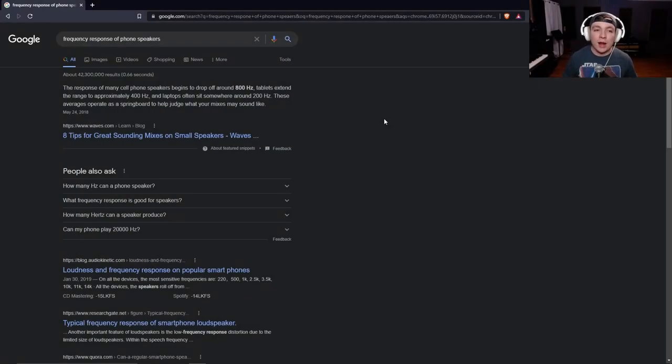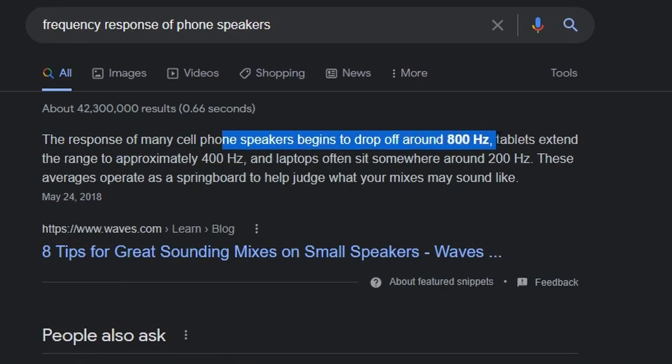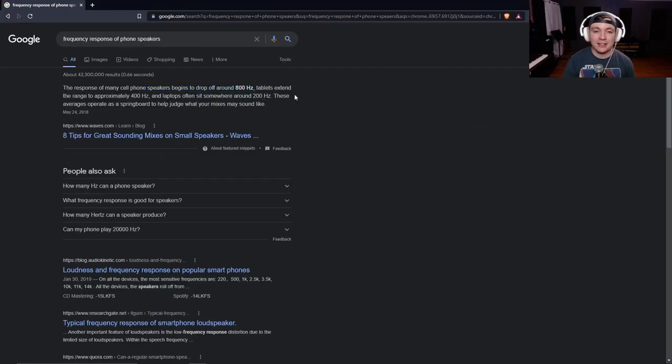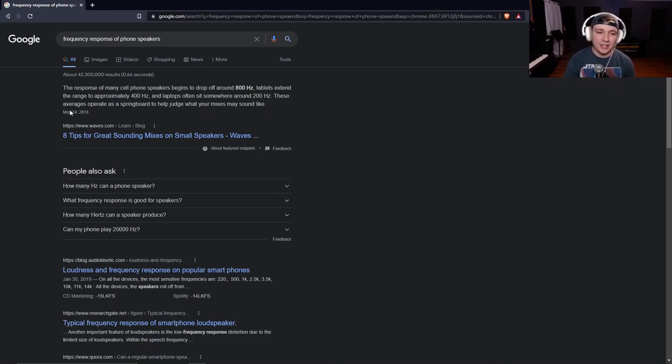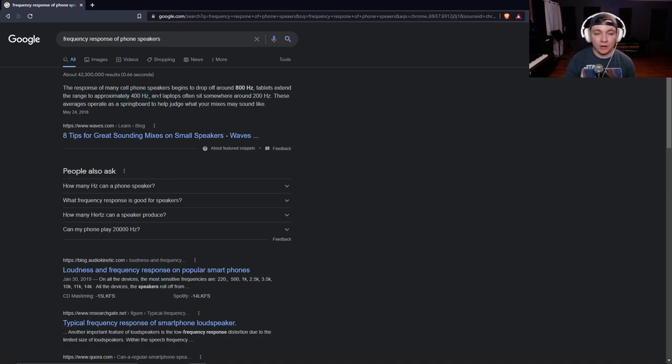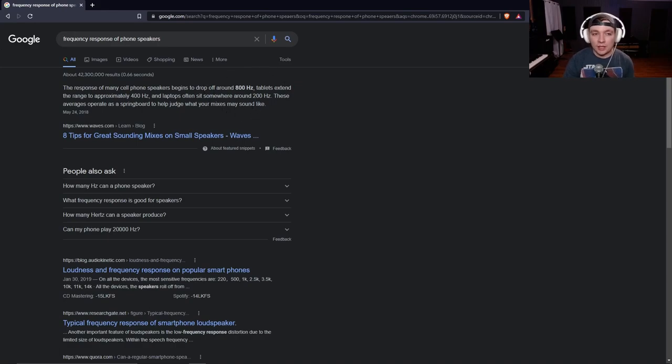So to understand the problem, we need to understand the science behind the problem. And right here, it basically says cell phone speakers drop off around 800 hertz. Okay, so anything under 800 hertz, you're not going to hear in your phone. It's just not going to happen unless you have maybe some higher quality speakers and they might go down to even maybe like 400. It says right here, tablets extend to about 400. But most of your bass is sitting like 200 and below. How are we going to get our bass to sound good anywhere above 800 hertz? Well, let me show you how.